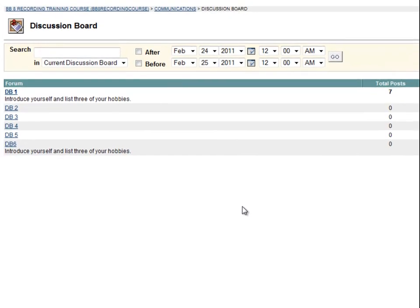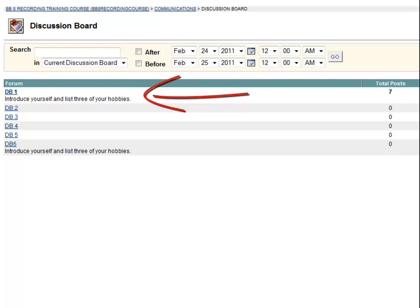Here you can see the instructor has set up several different forums with instructions. For example, Forum 1 asks students to introduce themselves and list three of their hobbies. I'm going to make a post in this forum.